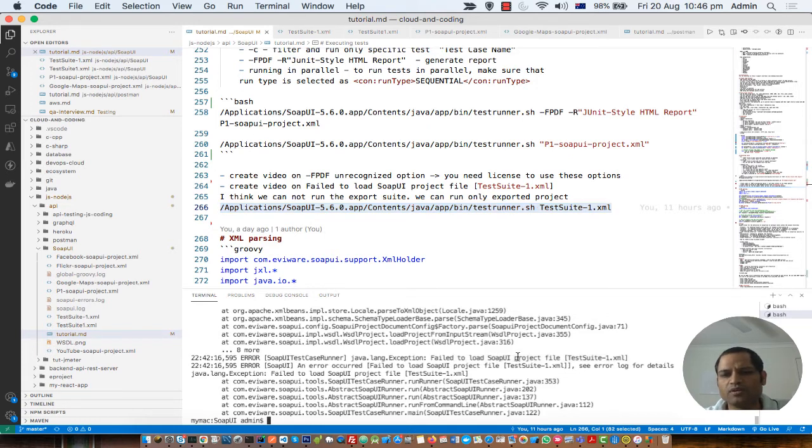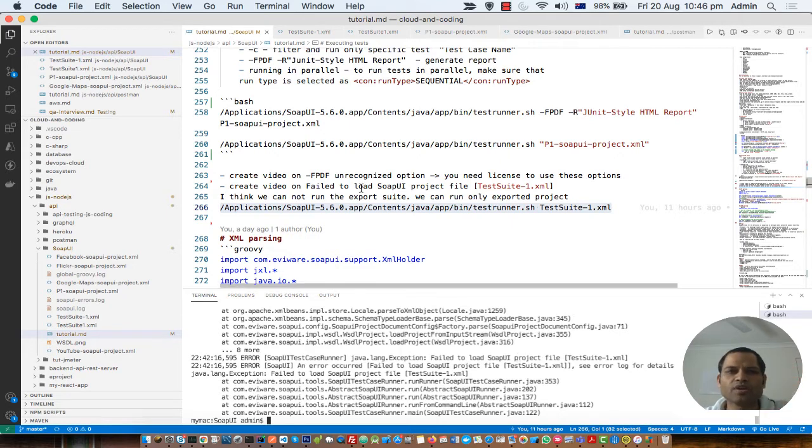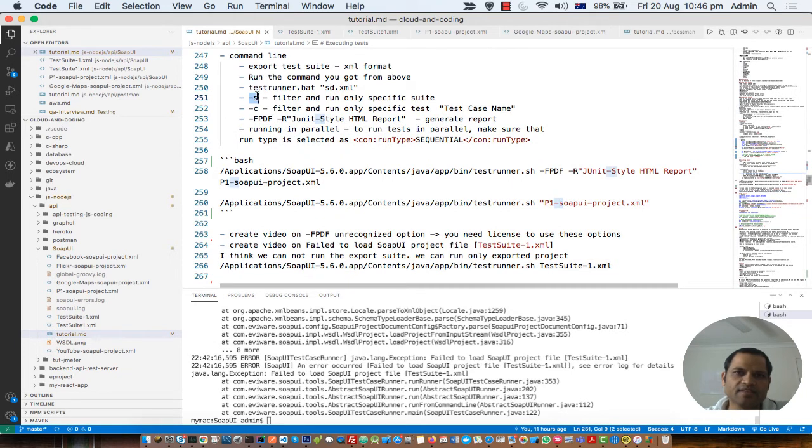If you want to run a specific test suite, since in a project there can be multiple test suites, you can give this parameter: dash s and then suite name.